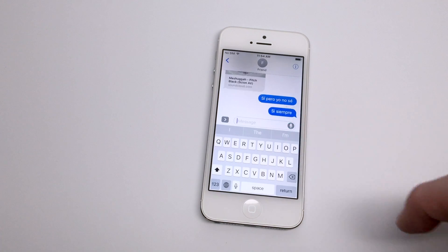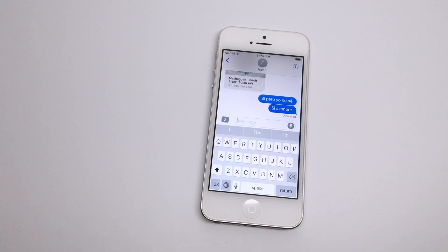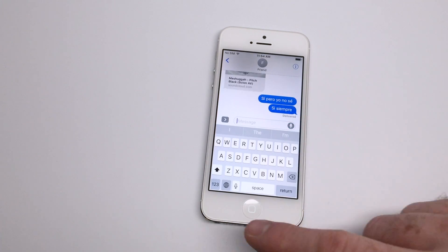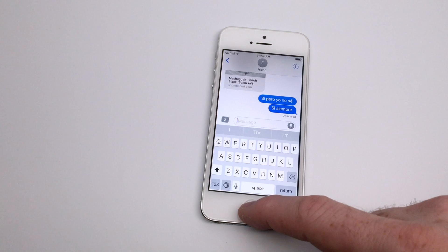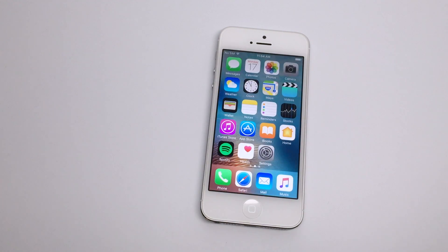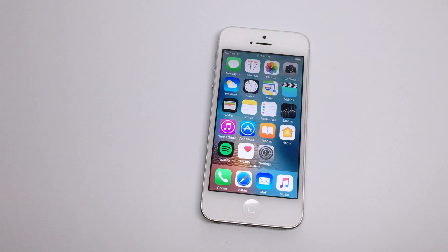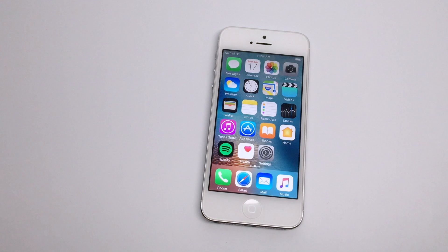So if you are using multiple languages and frequently using both as you're sending messages and conversations, iOS 10 does seem to do a pretty good job of sensing when those languages are being used and trying to accommodate in the best way that it can. Apple's done a great job of trying to accommodate all these different languages, and I hope you found this helpful. Take care.